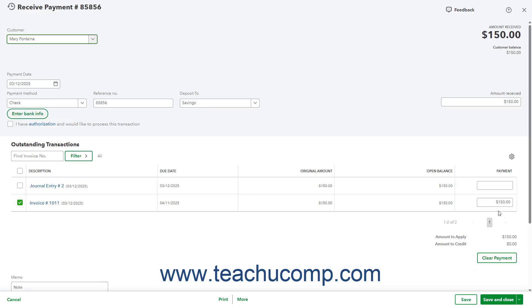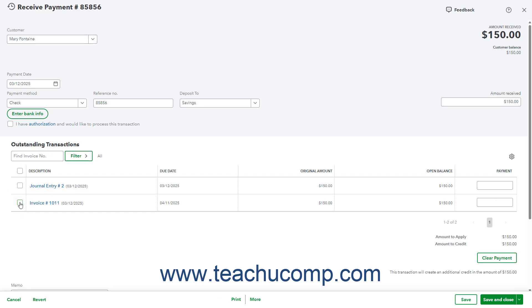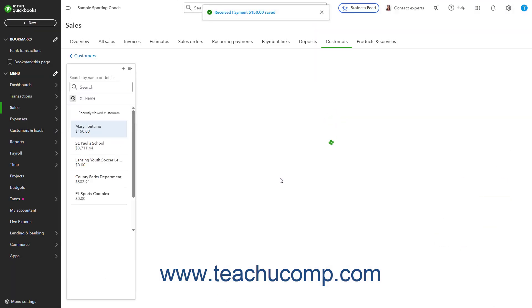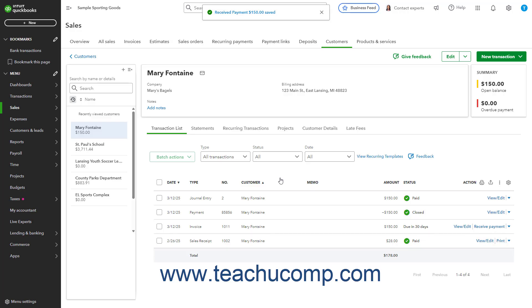If needed, then select the Payment Made link. Next, uncheck the checkbox of the invoice to which the bounced check was originally applied. Then check the new expense or journal entry you recorded to apply it to that instead. Finally, click either Save or Save and Close to save the editing changes to the transaction. Click the Yes button if a prompt appears to tell you that this transaction is linked to others. This step links the bounced check to the expense and marks the original invoice as unpaid.